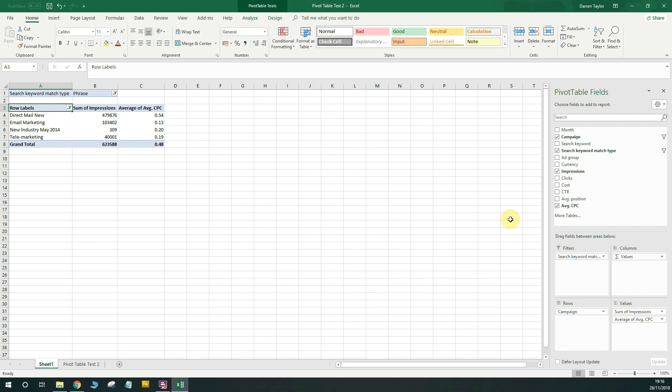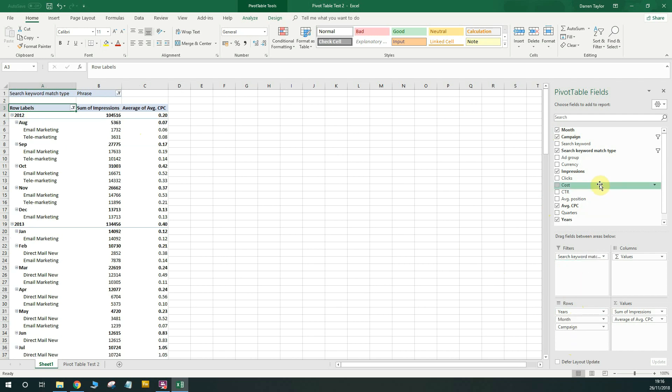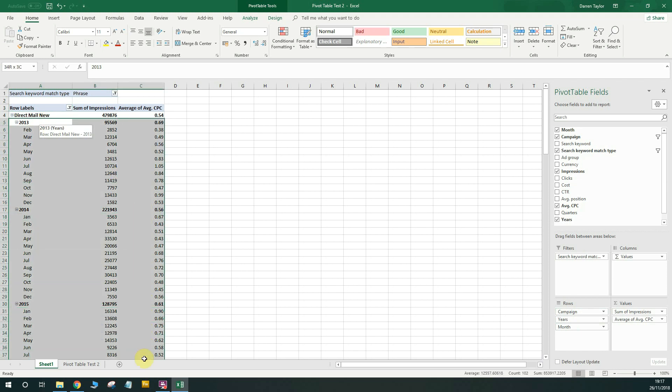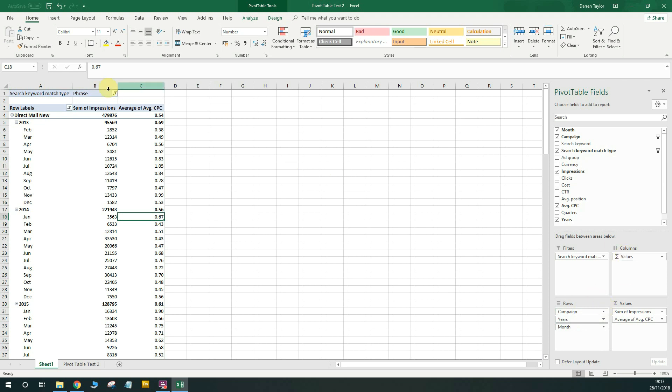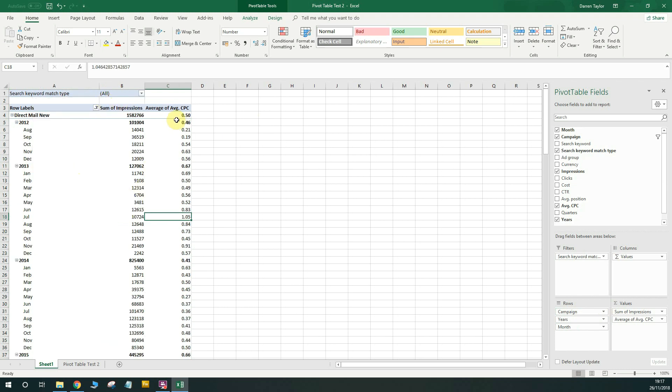Now another thing you might want to do is you might want to see how these campaigns perform over time. So by using that month column, if we drag that into play as well into the rows section, you'll see that it breaks that campaign out into different areas. So you've got quarters, you've got months and you've got years. Now quarters isn't really useful for us. So we're going to get rid of that by dragging that away. And you'll see across the different campaigns by month how the performance is going. So what you can actually do is put the campaign at the top and you'll see this particular campaign, direct mail new, how it performed every single month in 2013, 2014, 2015. And you can start to see trends that way as well. So again, we're still on phrase match only. So I'm going to go ahead and change this filter to show all of the match types of keyword. And you'll see the data updates as well.